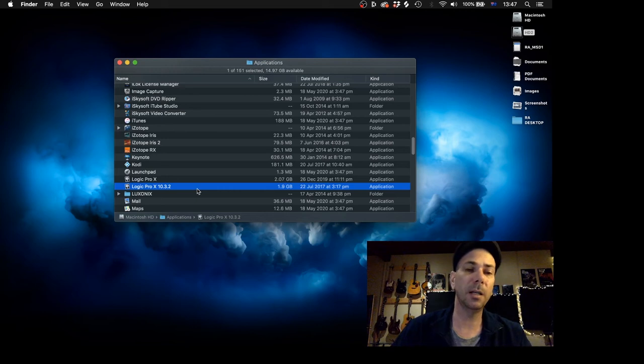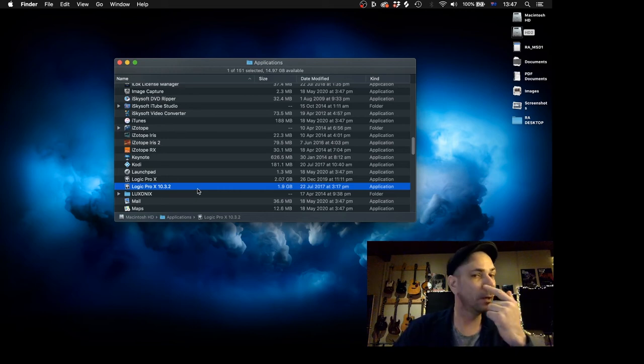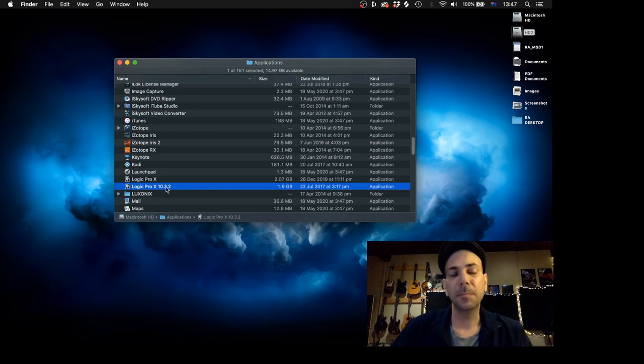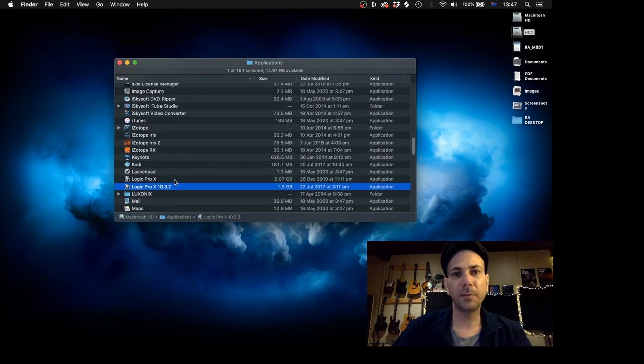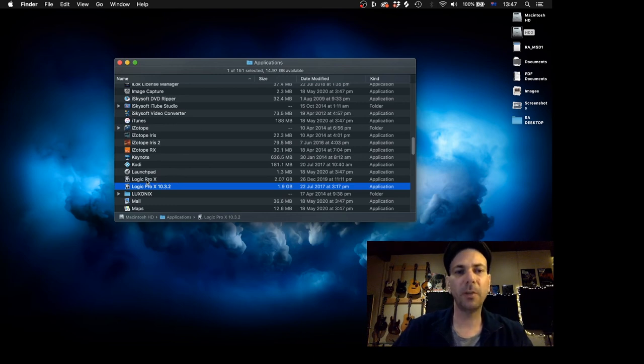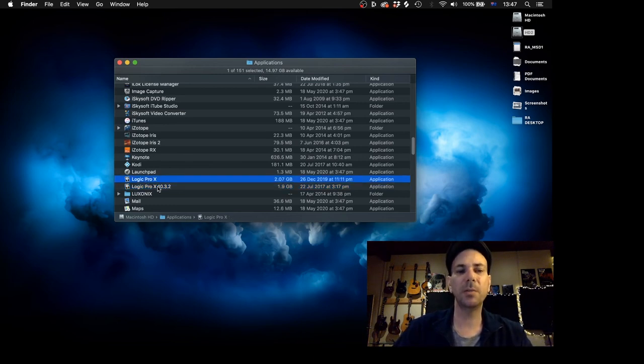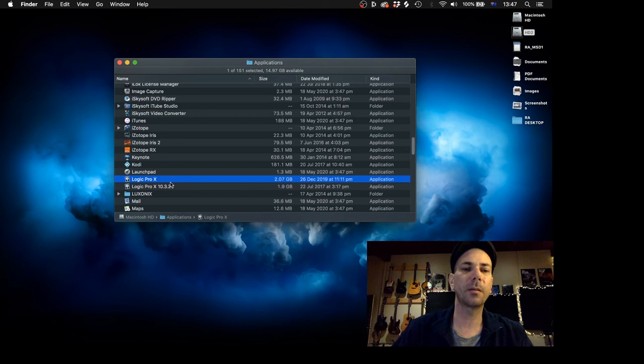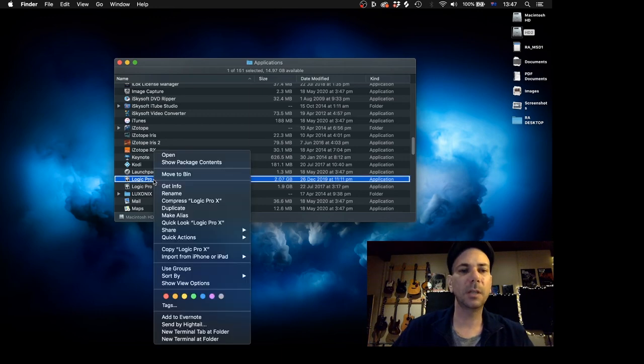So I kept a copy of 10.3.2 because it was running really well on my Mac Pro. So here we go, just going to explain this really quickly. Just go to the latest one that you wish to keep a copy of, control click on there.